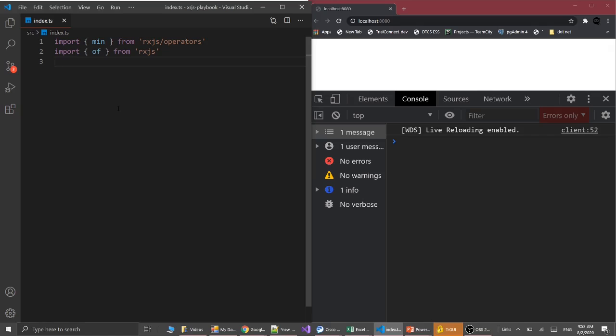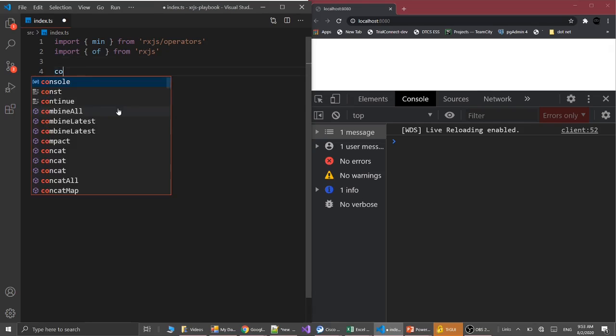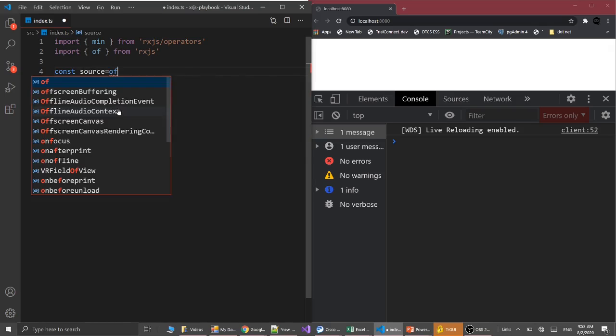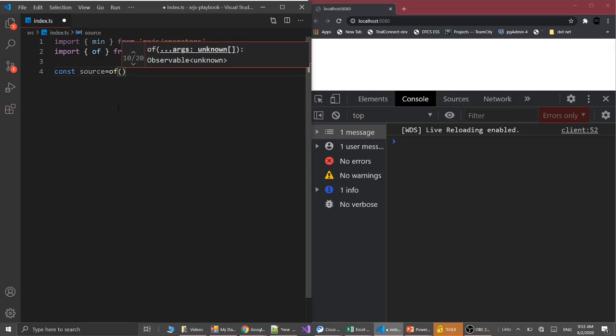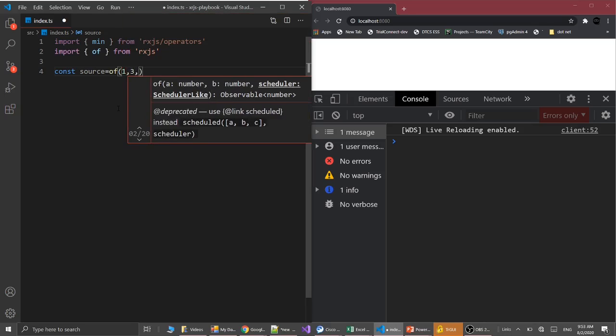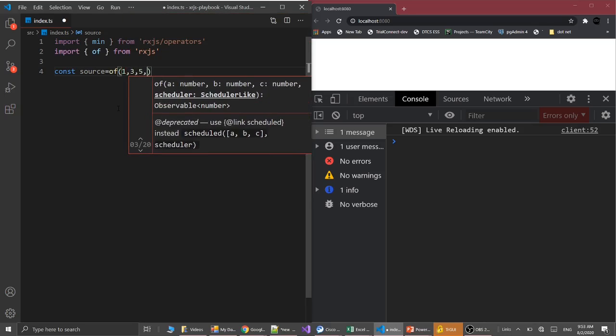I'm here in Visual Studio and our application is running on port 88. I already imported the min and of functions. Let's create the source from the of function. Const source equals of, let's produce the values one, three, five, two.